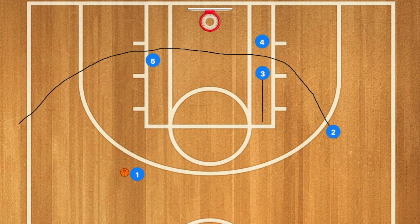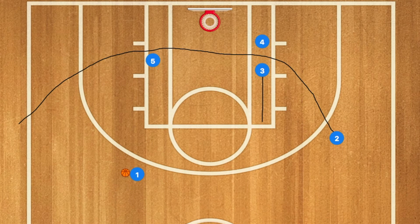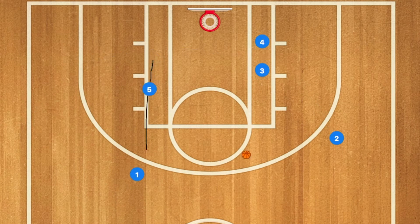Player 2 will then pass to player 1, and player 1 will use players 3 and 4 as a screen, as well as player 5. He will then pop out to the three-point line.